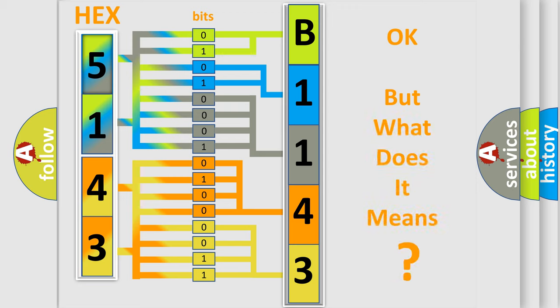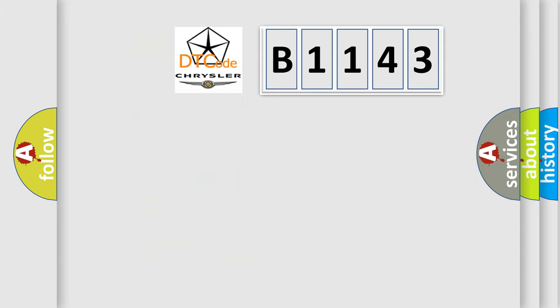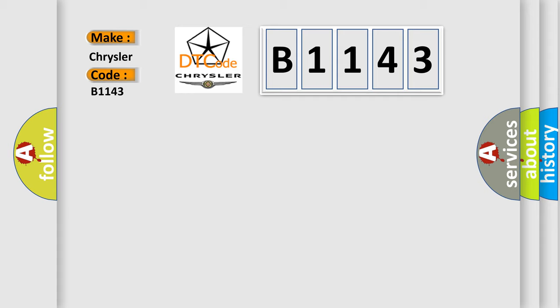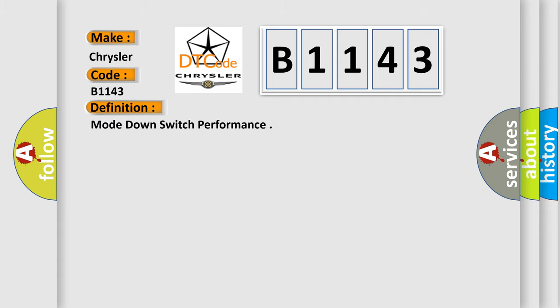The number itself does not make sense to us if we cannot assign information about what it actually expresses. So, what does the diagnostic trouble code B1143 interpret specifically for Chrysler car manufacturers? The basic definition is Mode-down switch performance.